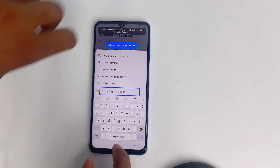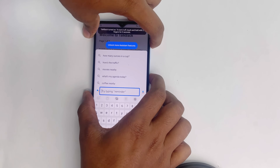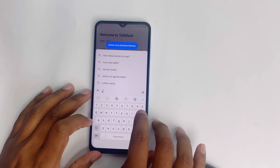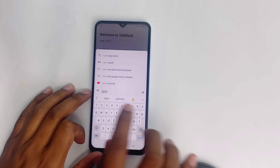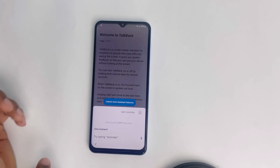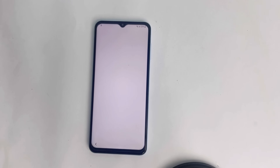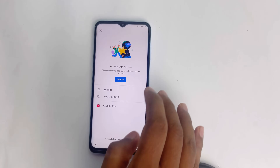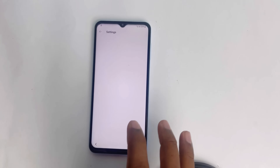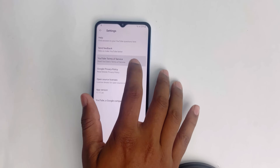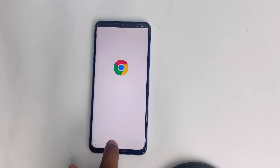Try typing 'reminder'. I just turn off TalkBack again. Now click or write 'open'. When you type 'open', it will recommend opening YouTube. Just click there and open YouTube. Now click the YouTube logo, then go to Settings, then About, then YouTube Terms of Service.